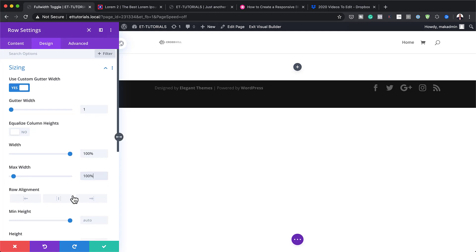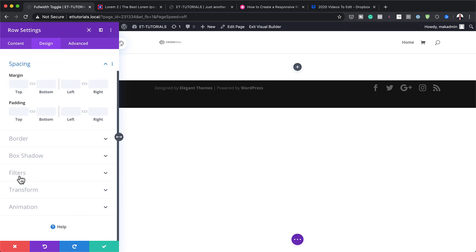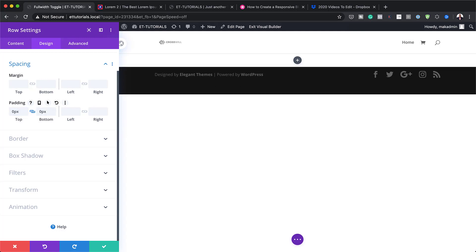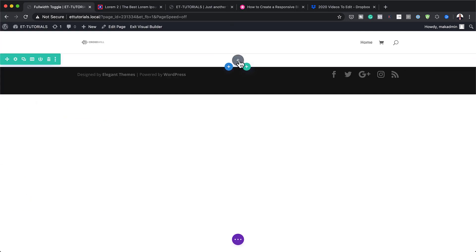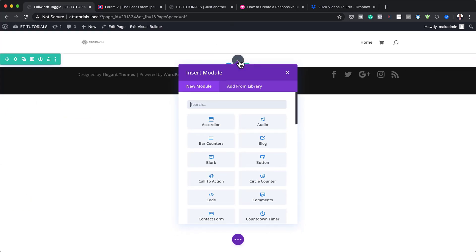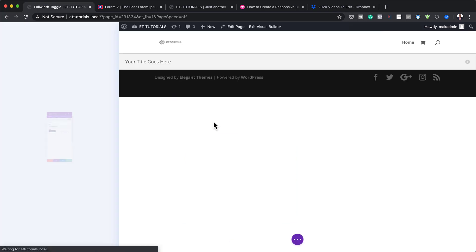Also on the maximum width, we're going to set this to 100%, so that ensures we have a full-width design. The next step is to head over to Spacing, and as we did with the sections, we are going to remove all the spacing around this row — 0 pixels both to the top and the bottom — and then Save. Now we're going to start adding our modules. The module I'm going to add is Toggle, so I'm just going to search for Toggle and select it.